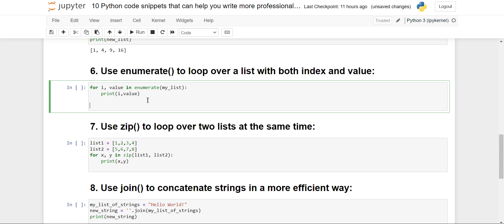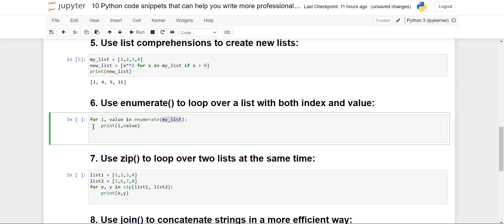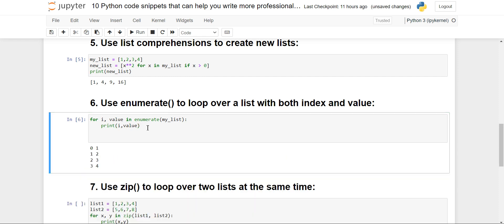We'll move ahead to enumerate. The enumerate() method helps us loop using indexes as well — whenever you want to loop using both the index and the value, you use enumerate(). It enumerates over the index and value together. Using 'for i, value in enumerate(my_list)' and printing i and value, you will see 1, 2, 3, 4 are the values and 0, 1, 2, 3 are the indexes.